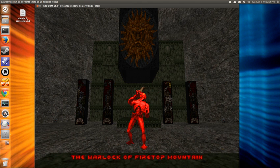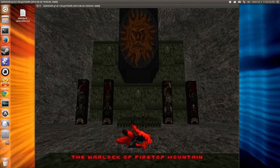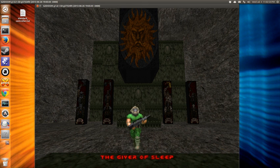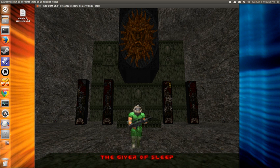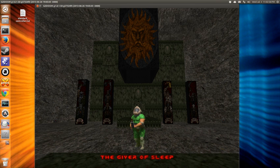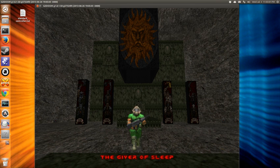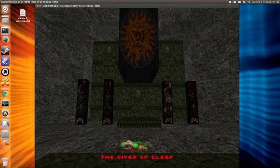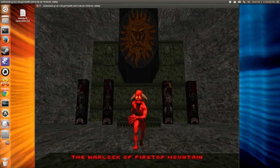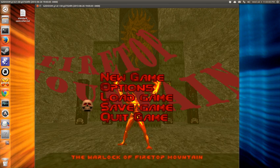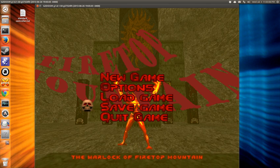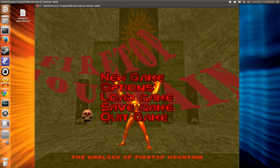And then our hero, the giver of sleep. So yeah. Of course we get to press spacebar and kill him too. So yeah, that was the warlock of Firetop Mountain.